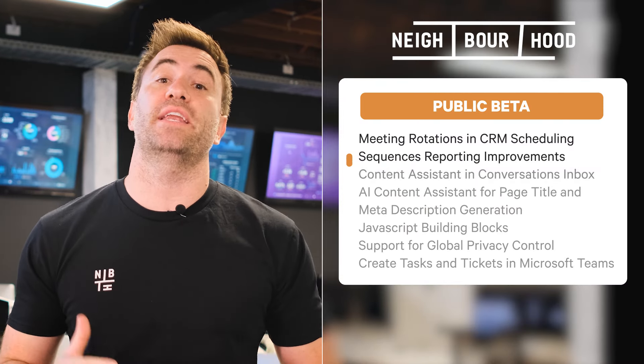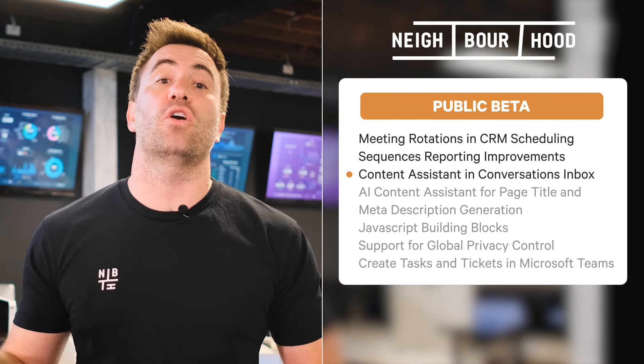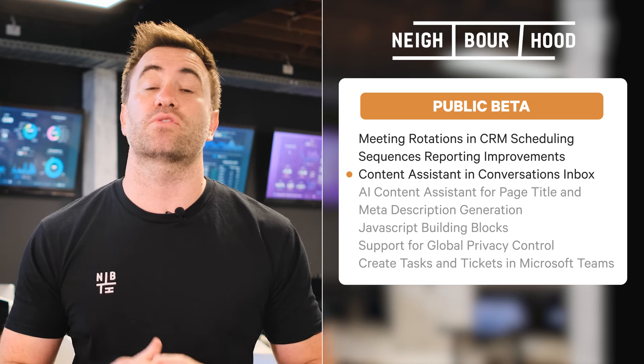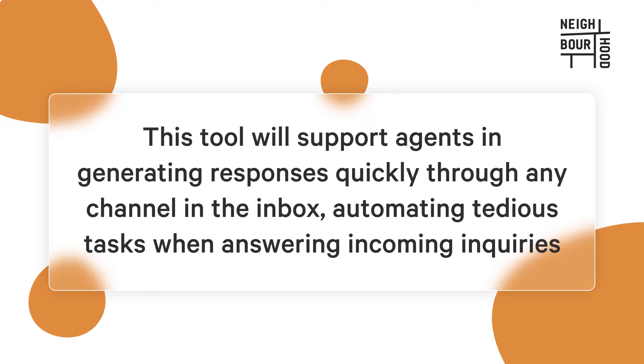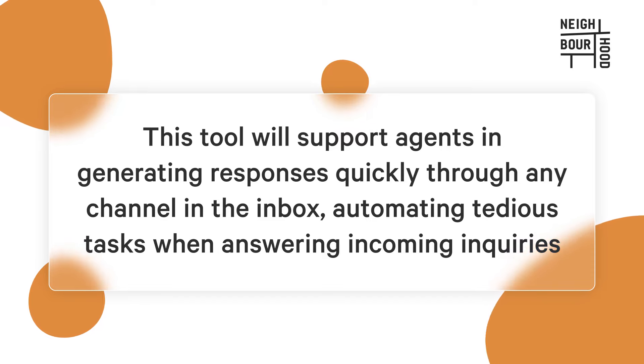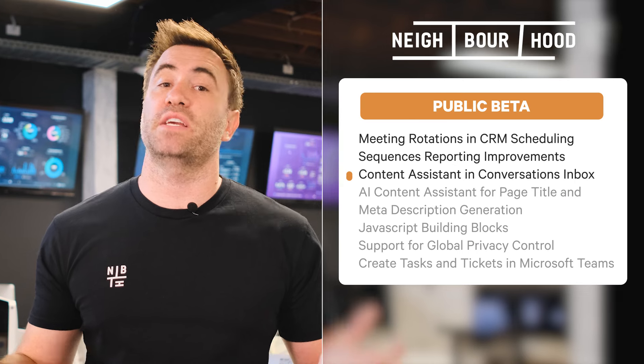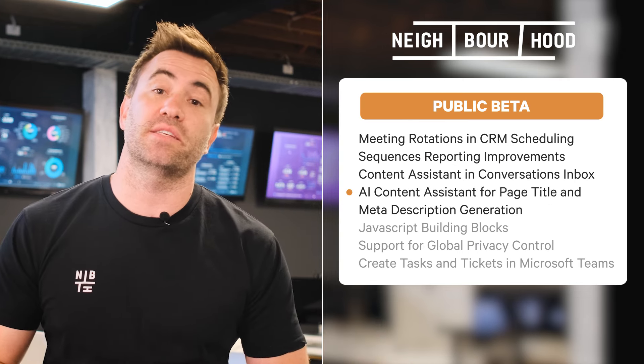Next is a nifty release for content assistant for the conversation inbox composes across all channels. Significantly cutting down manual labor for inbox users, this tool will support agents in generating responses quickly through any channel in the inbox, automating tedious tasks when answering incoming inquiries.